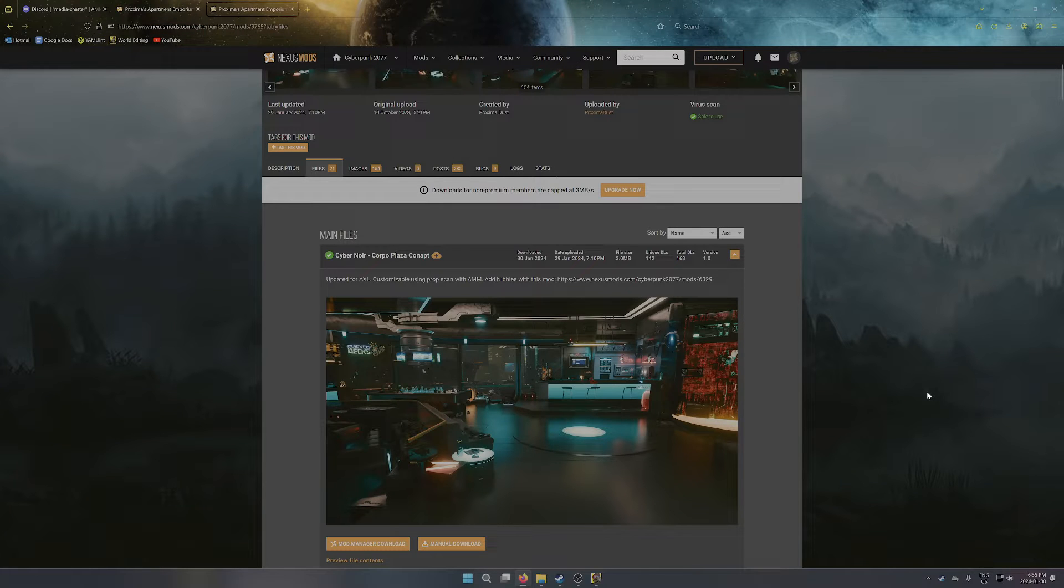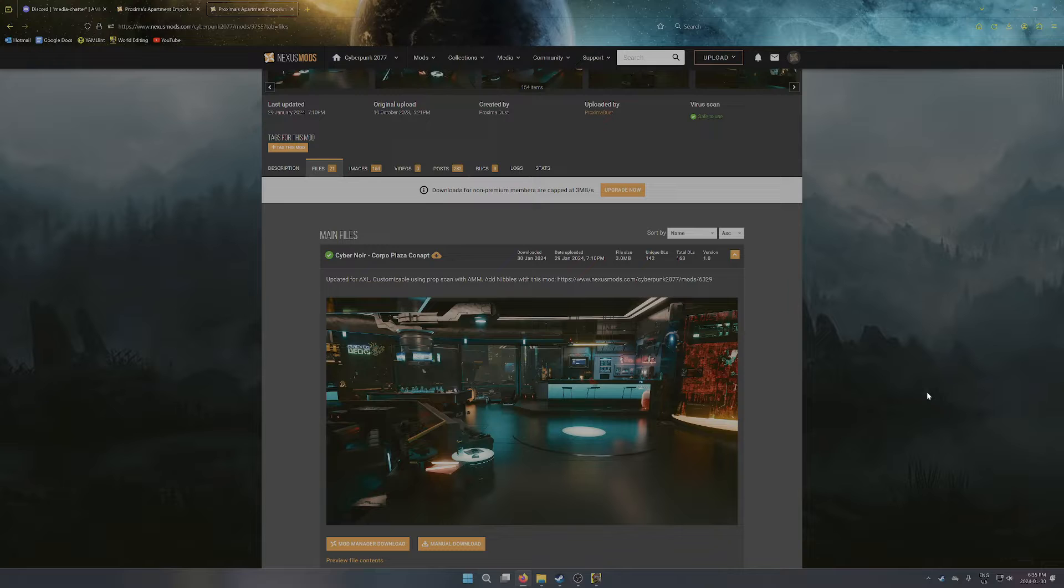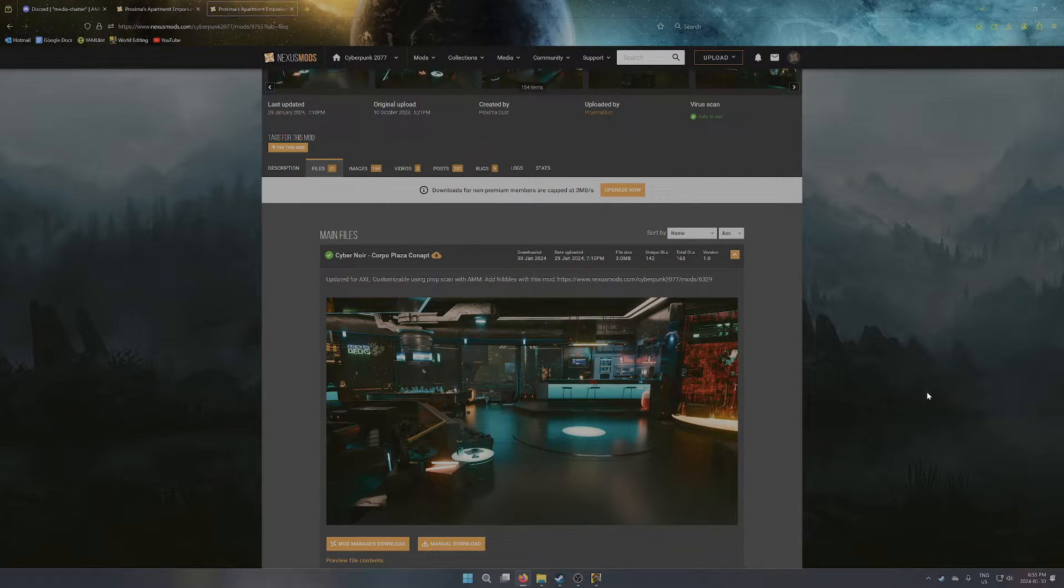Hello everyone, ProximaDust here with another hopefully pretty quick tutorial, this time for my newest apartment preset, Corpo Plaza Conapt.